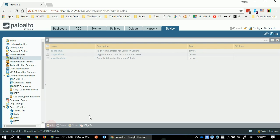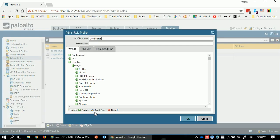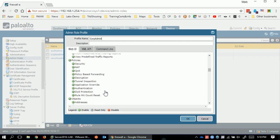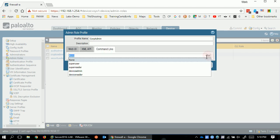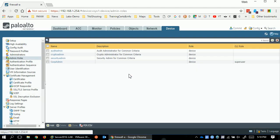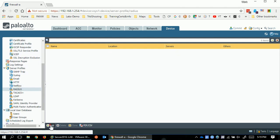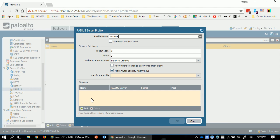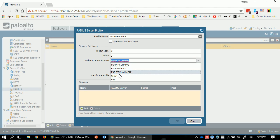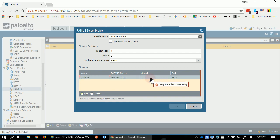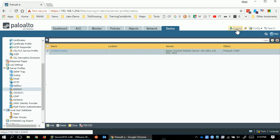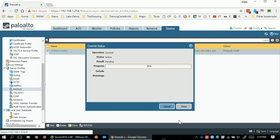Let me show you how to set this up. First, I'll create a custom role called corp admin, giving it full access to everything on the web UI — everything is enabled — and super user permission on the CLI. This role will be referenced later when setting up the vendor-supplied attribute in the RADIUS server. Next, create a RADIUS server profile — I'll call this srv2016-radius — and for simplicity use CHAP. Add the server entry, click OK, and commit.